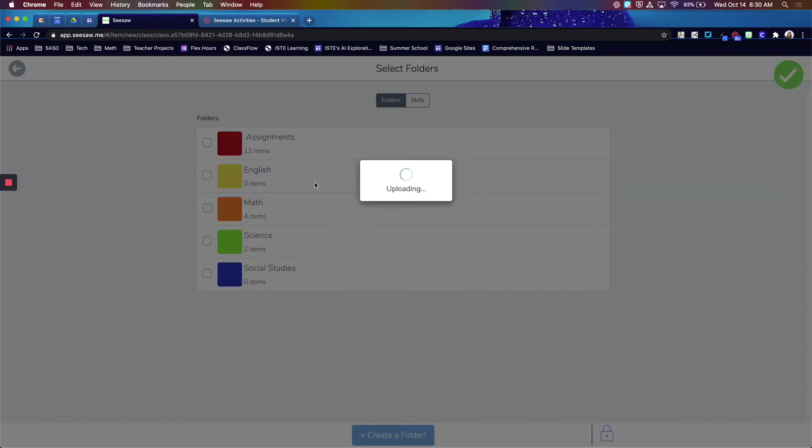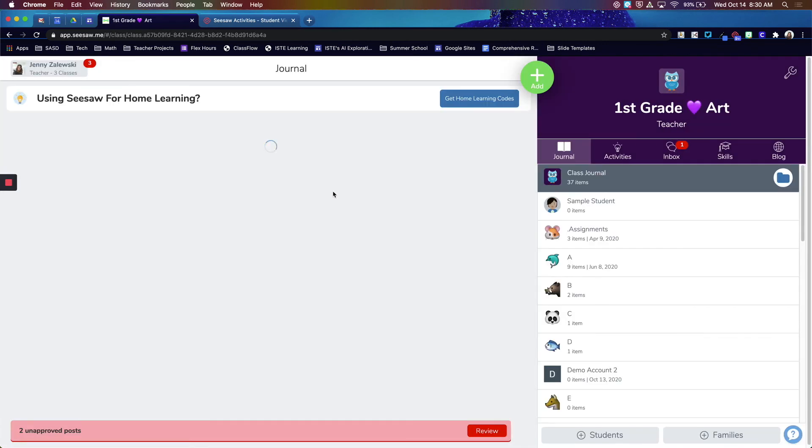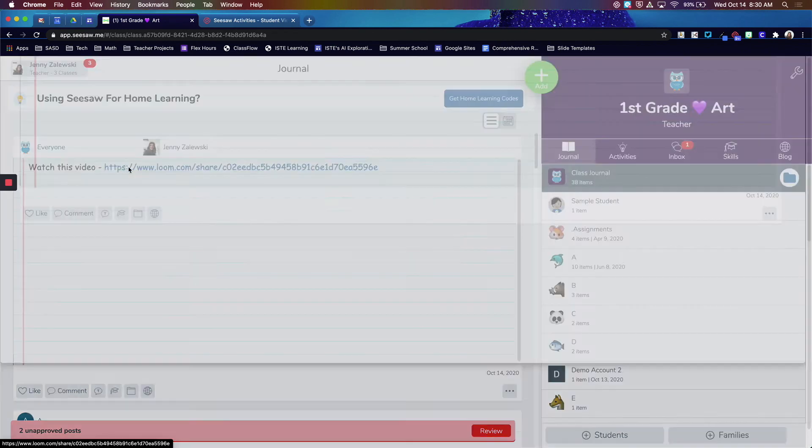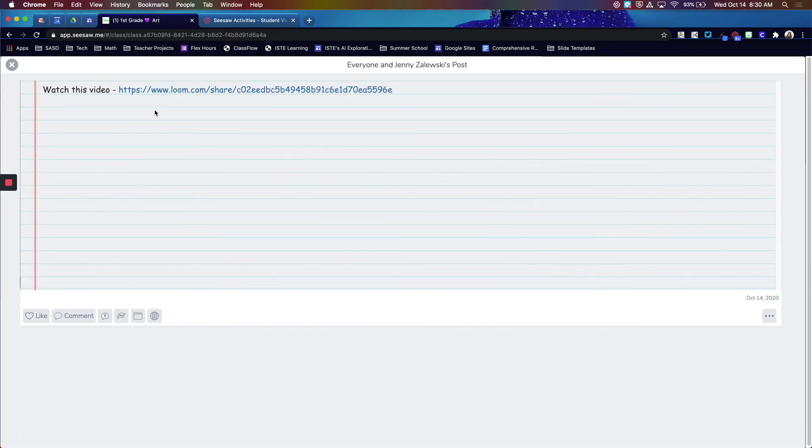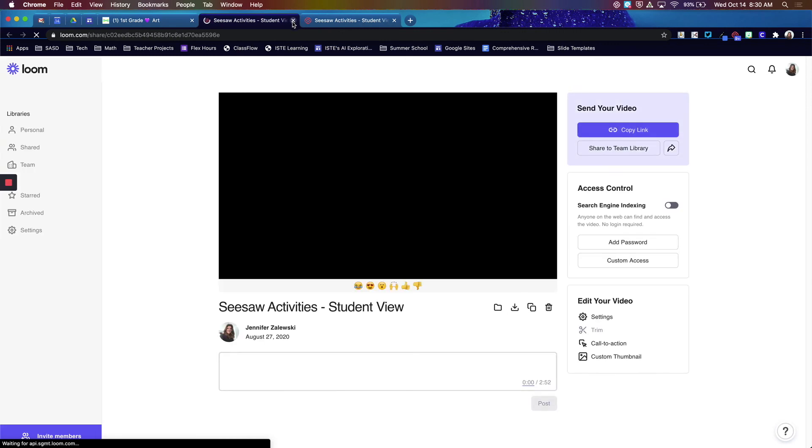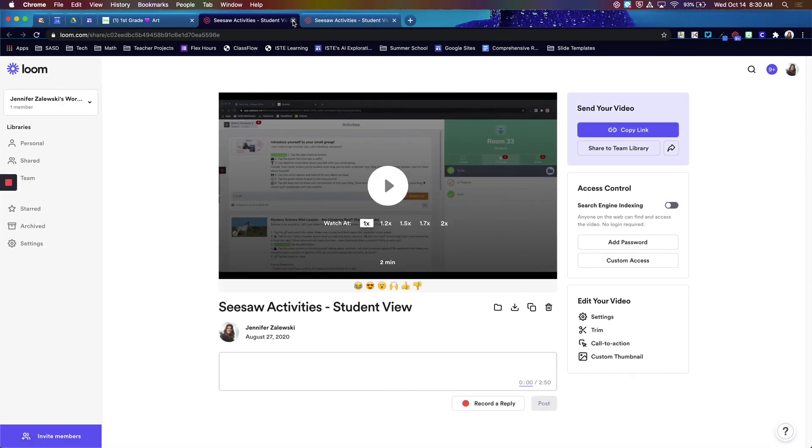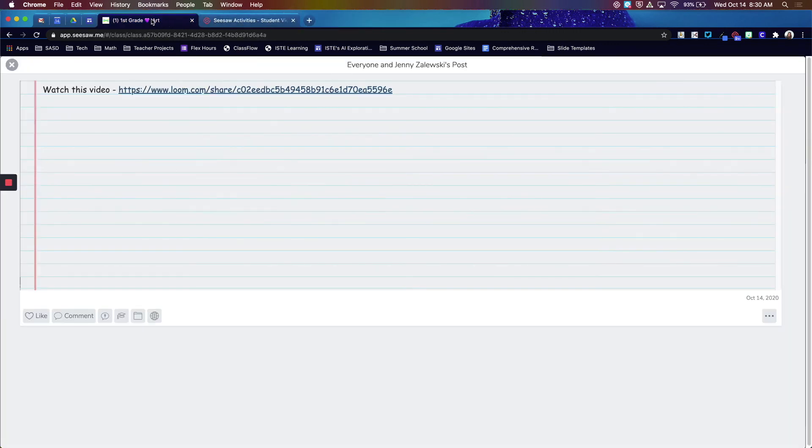So if I posted it to the student journal, now the students would have to click that link, and again it would open up the video. So that's the other option you can use when sharing a Loom video in Seesaw.